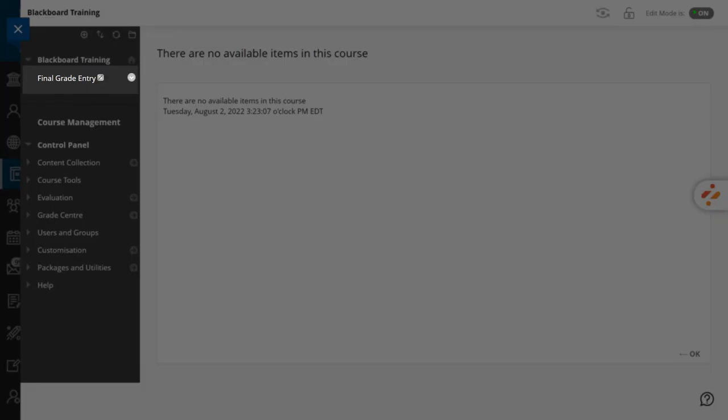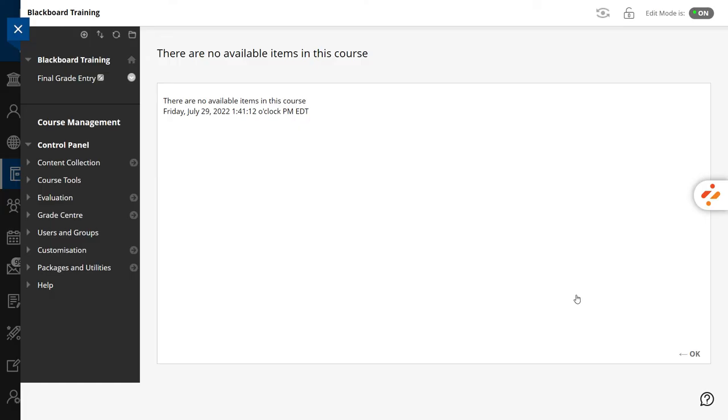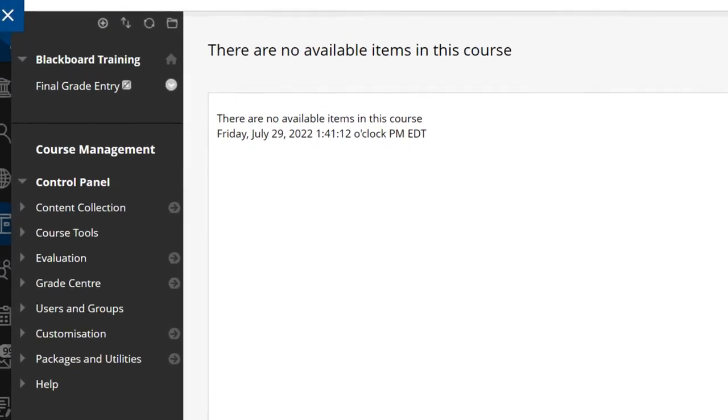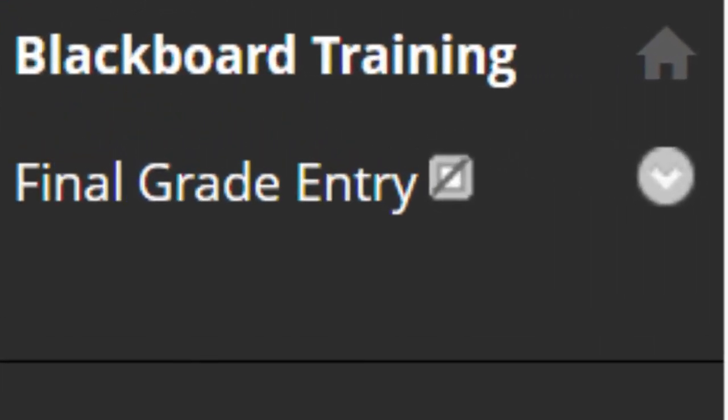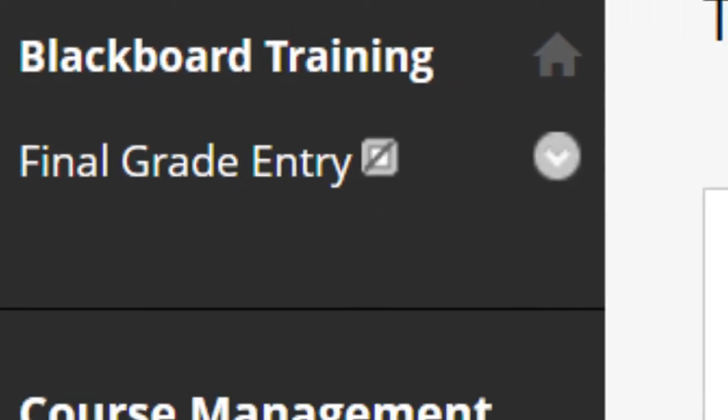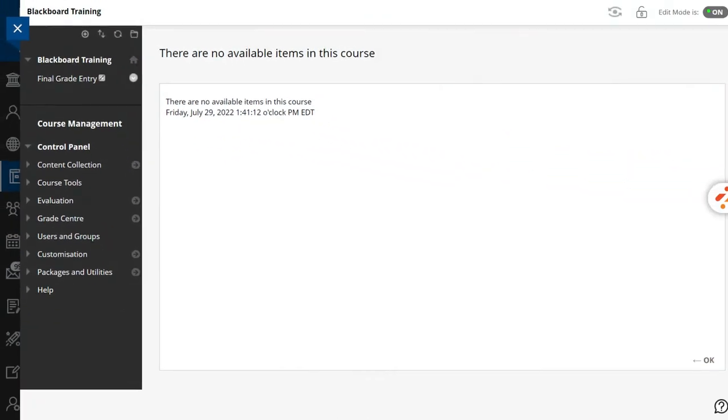The only thing available in your course is a link to the system to enter your students' final grades. Note that this element is not visible to your students. The empty square icon next to final grade entry indicates that it is hidden to the students.